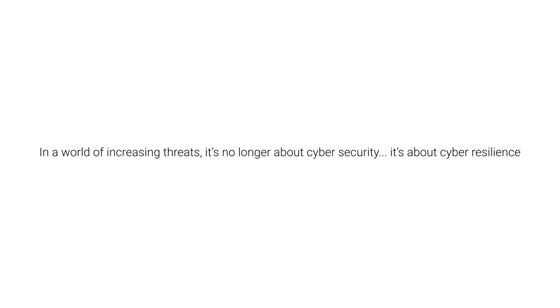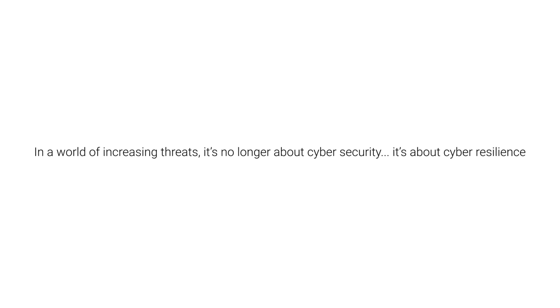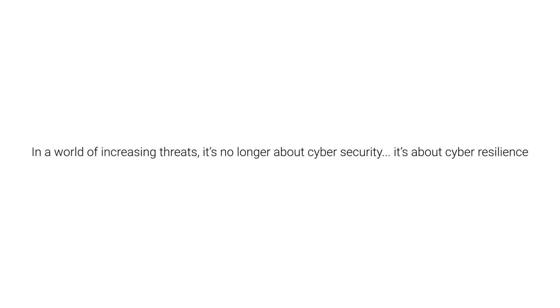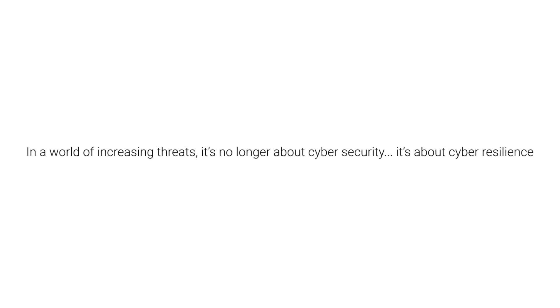In a world of increasing threats, it's no longer about cyber security—it's about cyber resilience. So take your first steps with Paradox.